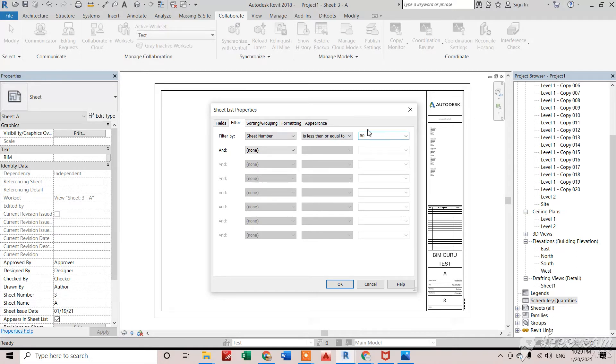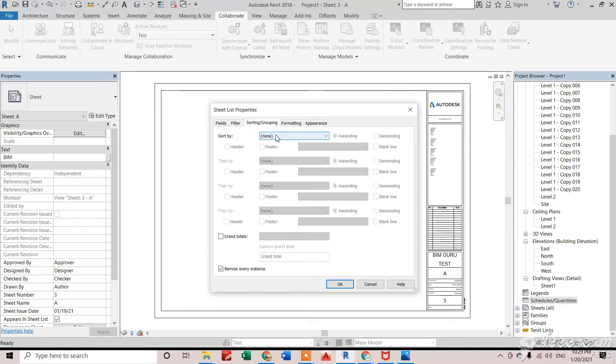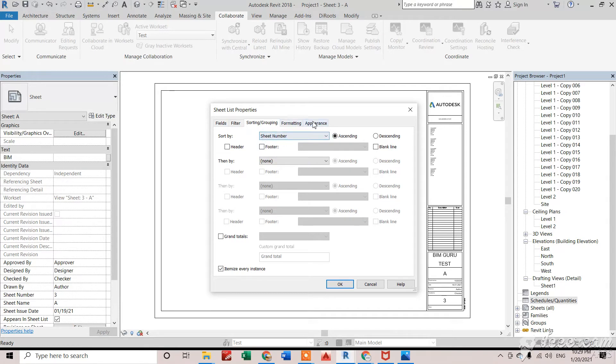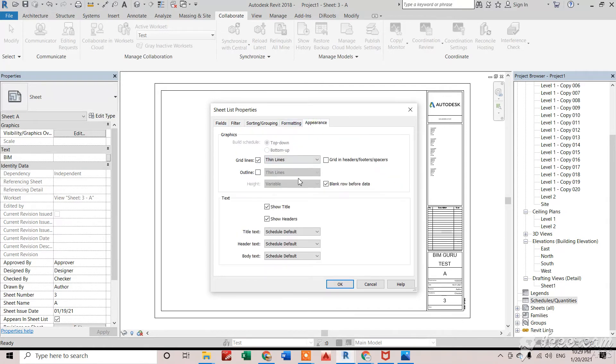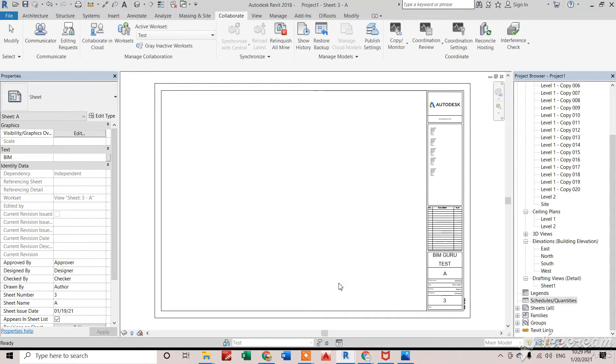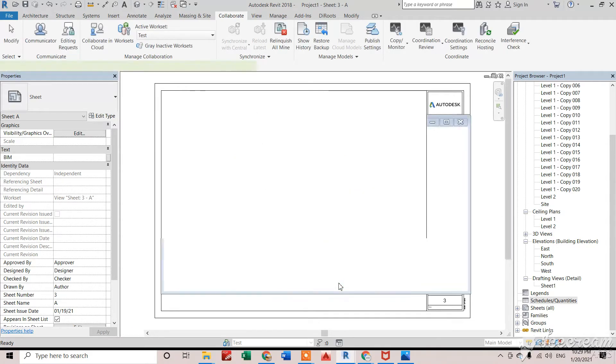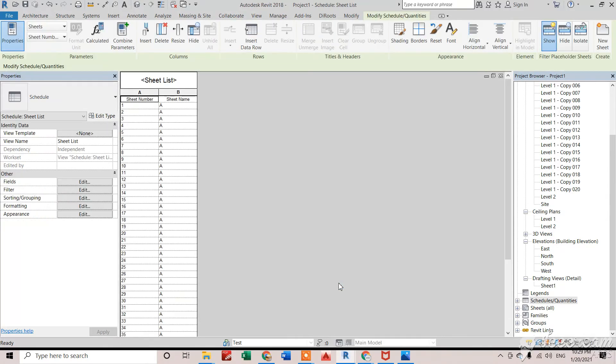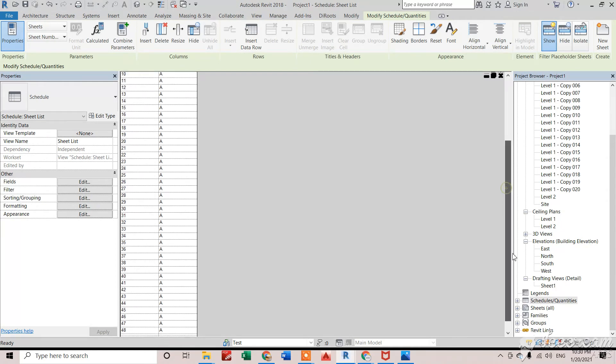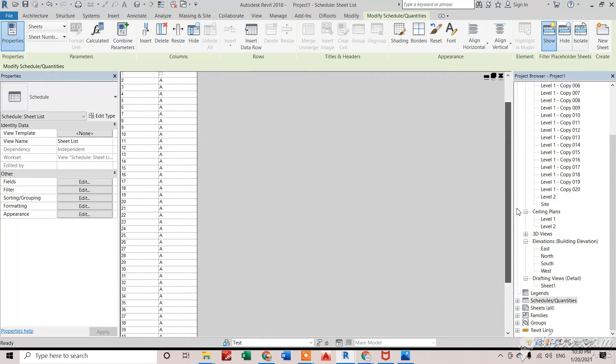It means less than 50 sheets I can see. Right here, click on sorting and grouping, and that will be as sheet number. And for the appearance, I don't want this blank row before data. Okay, so right here you can see from 1 to 50, all those sheets are right there.